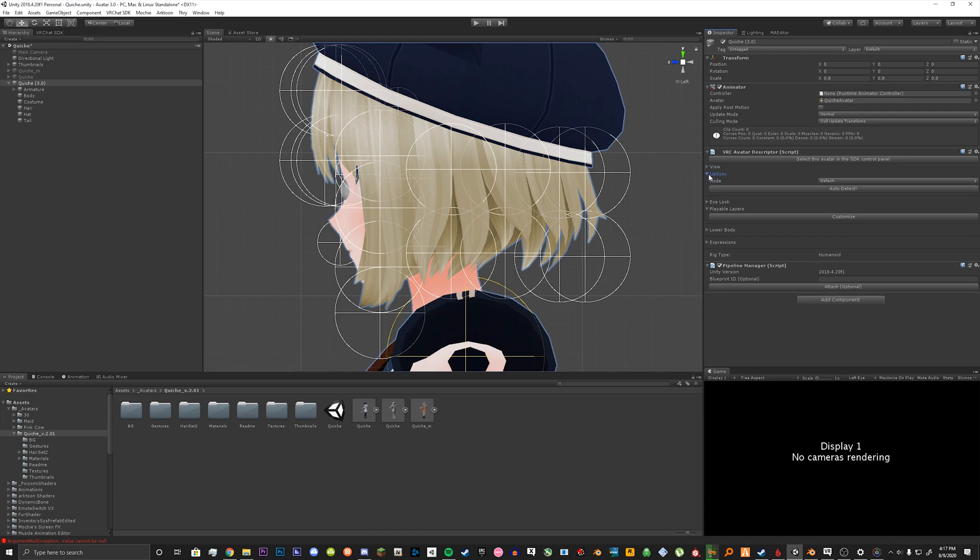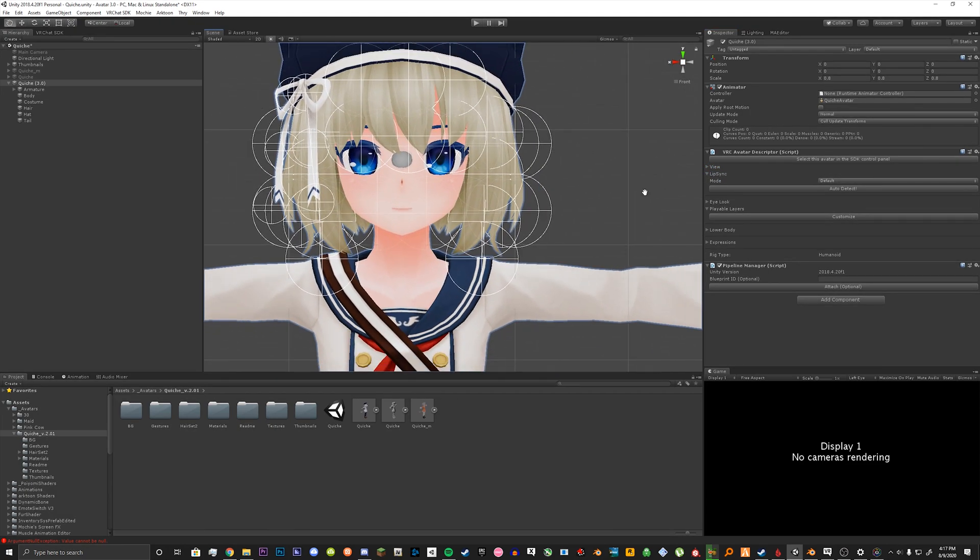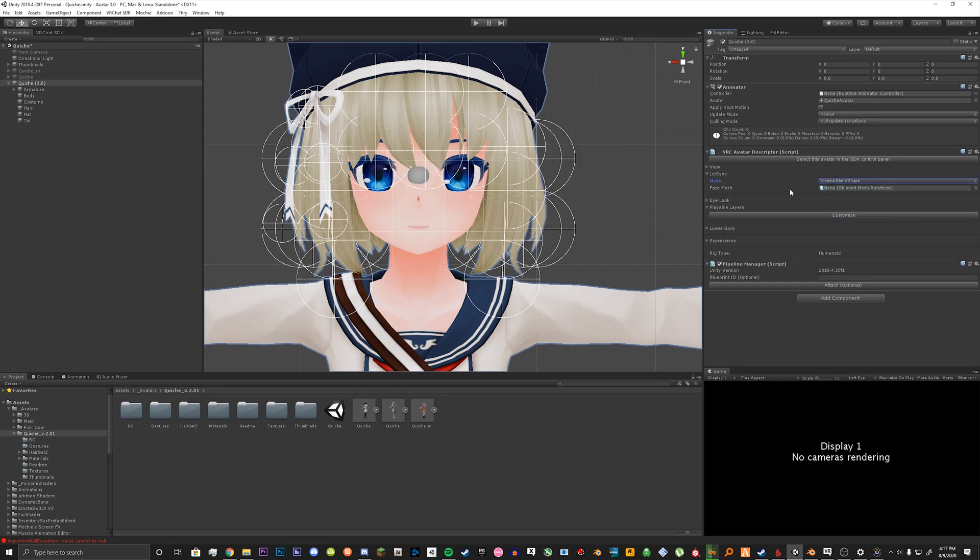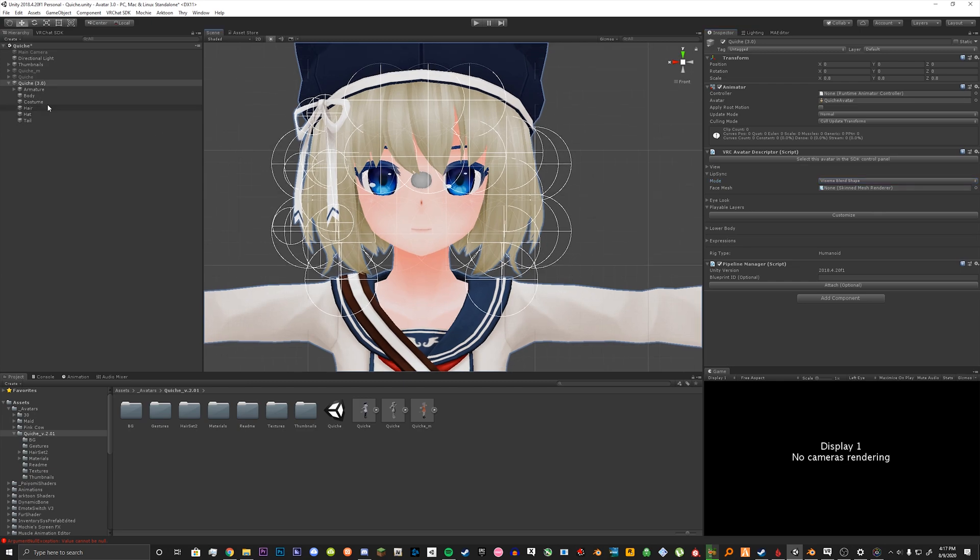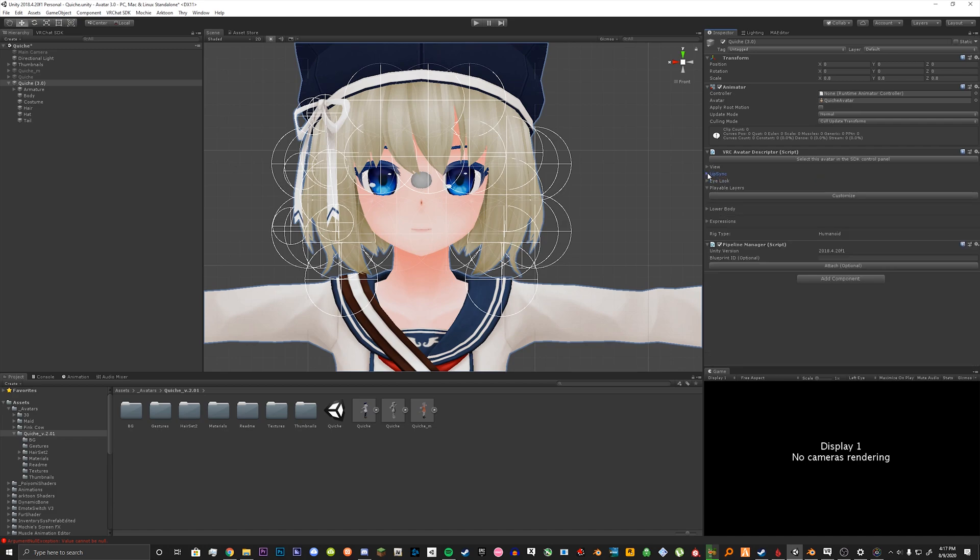Collapse that and open up lip sync. For lip sync you want to click the box here and go down to viseme blend shape. And you want to drag the mesh with all your visemes from your avatar and just drag it into here. It'll automatically set it up for you so you can collapse that once you're done.